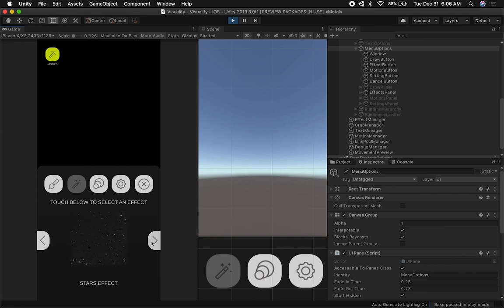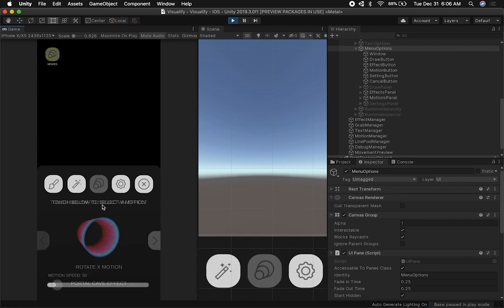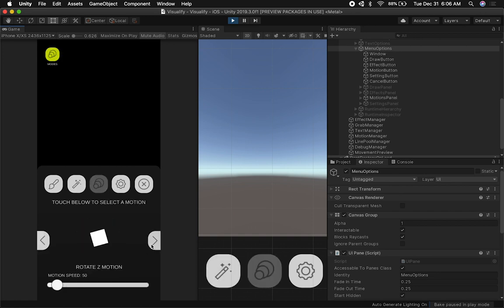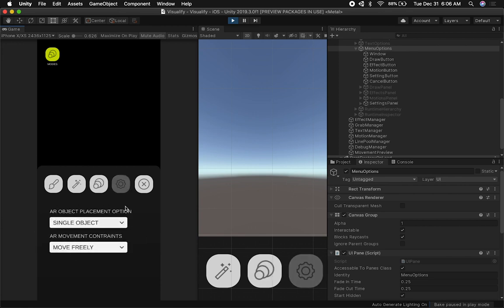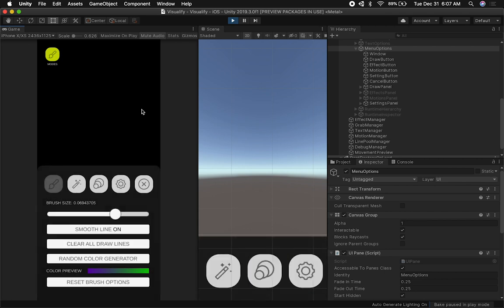In the effects panel, you get a snapshot preview of each effect — I didn't want just a title like 'portal cave effect'; I wanted an actual preview. This might become a swipe-through layout instead of having two bands. The motions panel also shows a preview and has a slider for motion speed. I still need to add a slider for the actual radius. I'm also going to be adding some AR-specific settings such as single object placement versus multiple object placement — just ideas I haven't implemented yet.